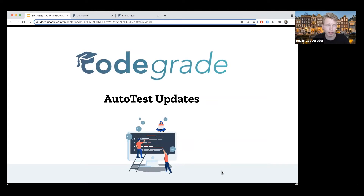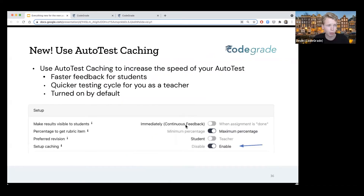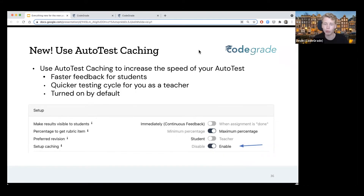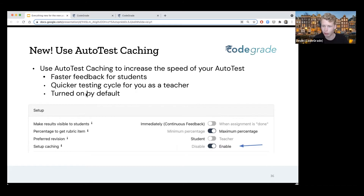We've also added a lot of Autotest updates in the past months. One of the big ones with this release is the unit test step upgrade, but also a huge one that has been there for a couple of months already: Autotest caching. For those who haven't heard about this yet — we added Autotest caching to Autotest, which will cache the setup script automatically. This means faster feedback for students and it will be easier for you as a teacher to set up and test your Autotest. It's turned on by default, so all new Autotests you're creating are cached.